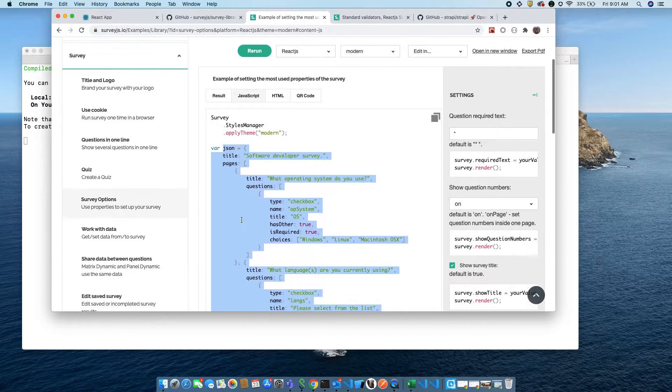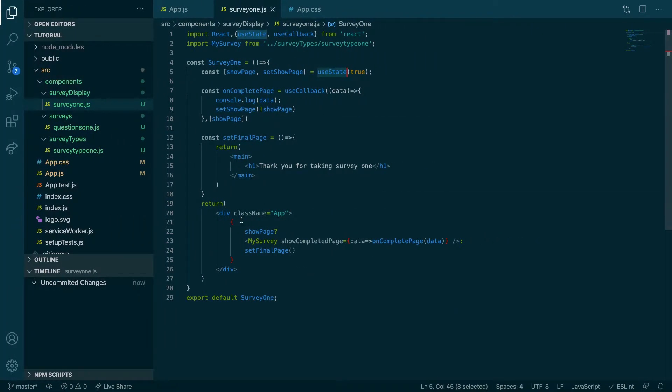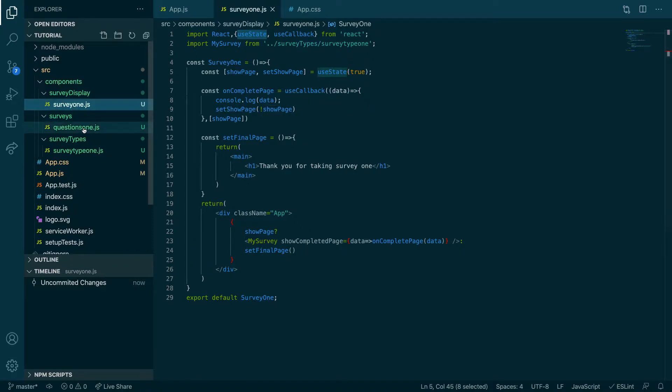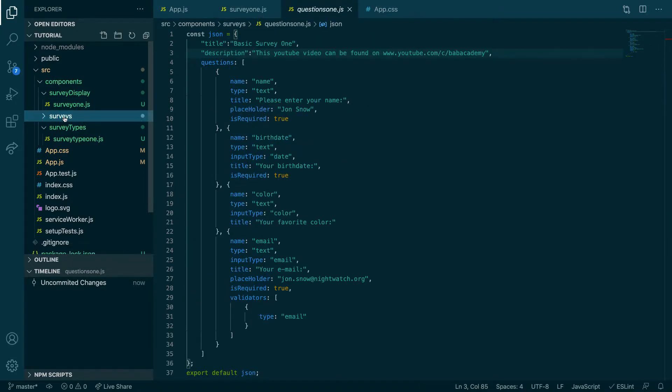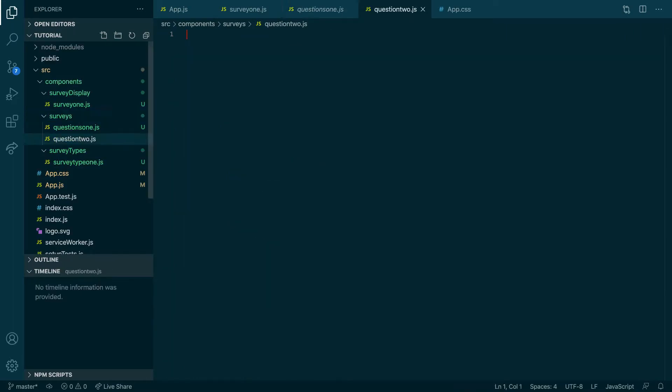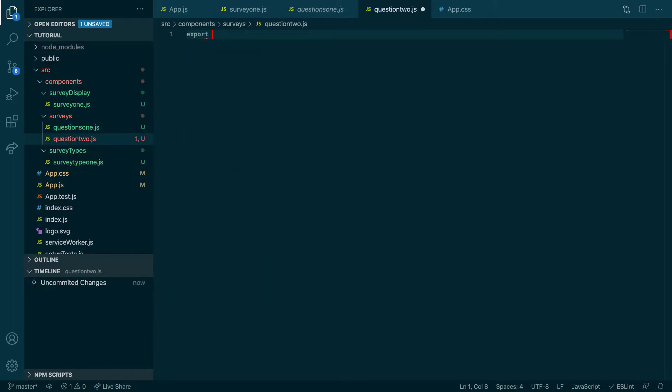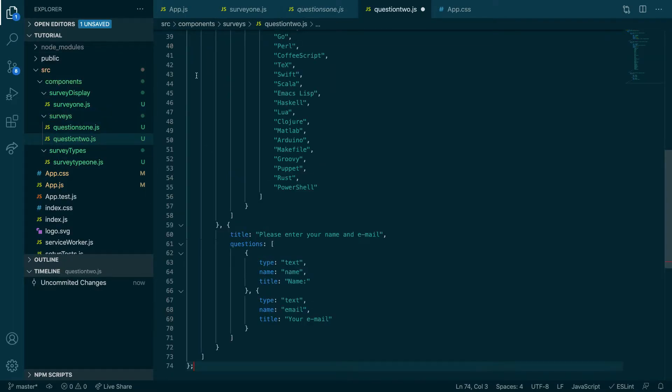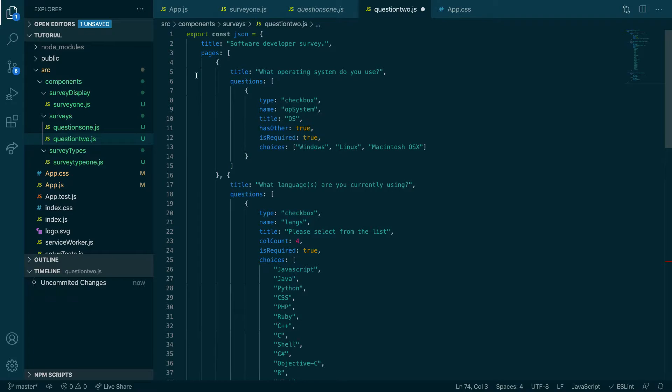I can update it later, and then I would copy the JSON that I want. Then I would say in questions, instead of question one, I'm going to save it here and call it questions2.js. Export const, there we go, paste it and we are done with that.